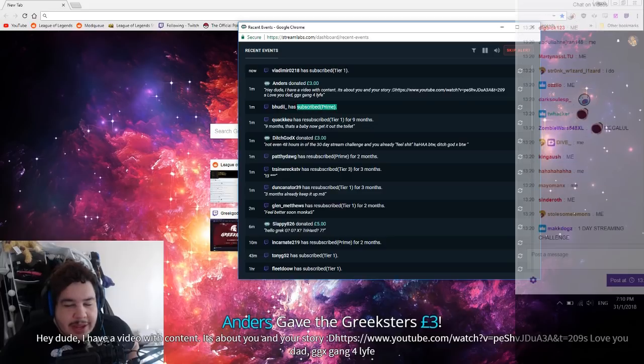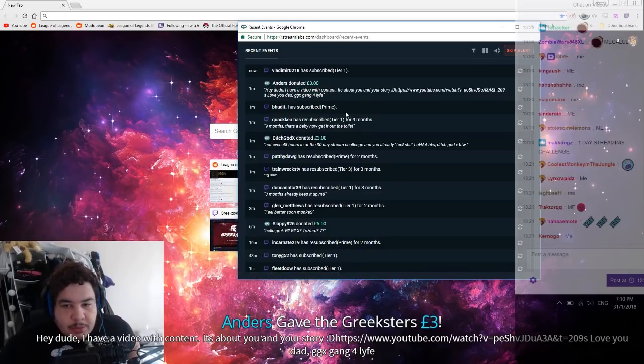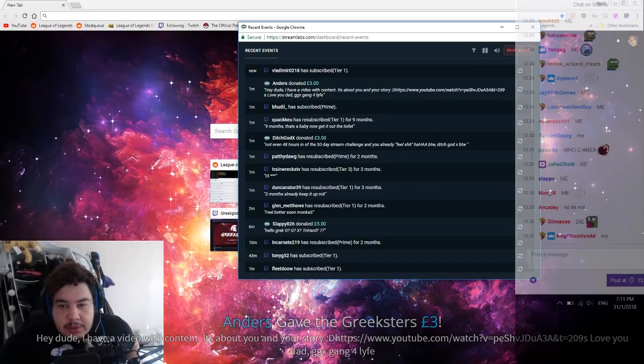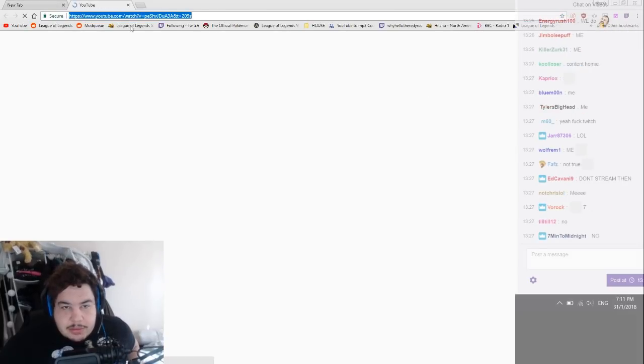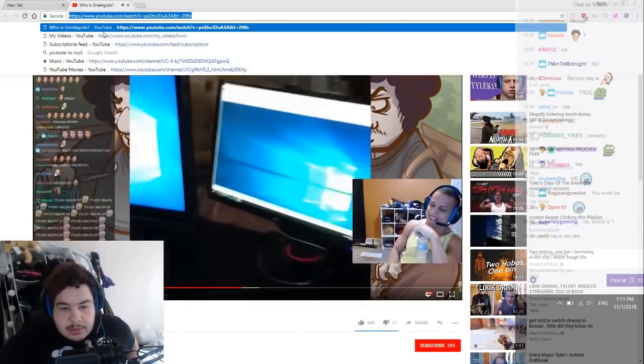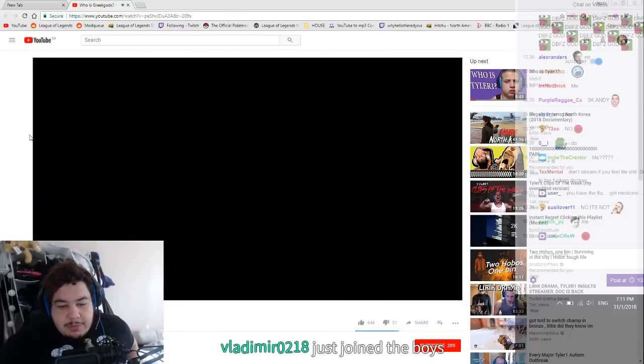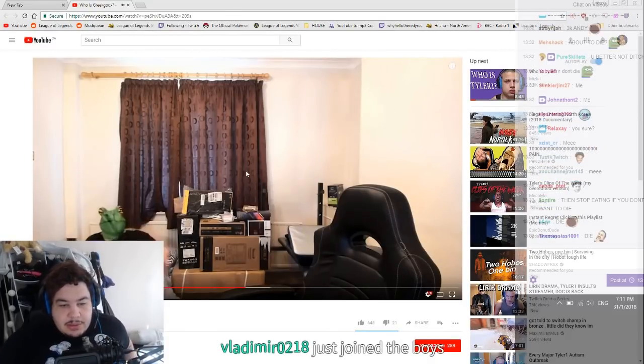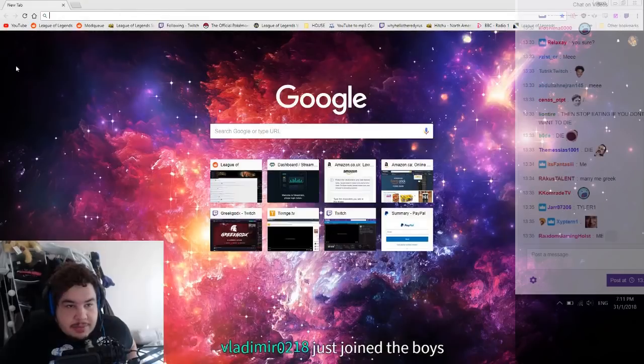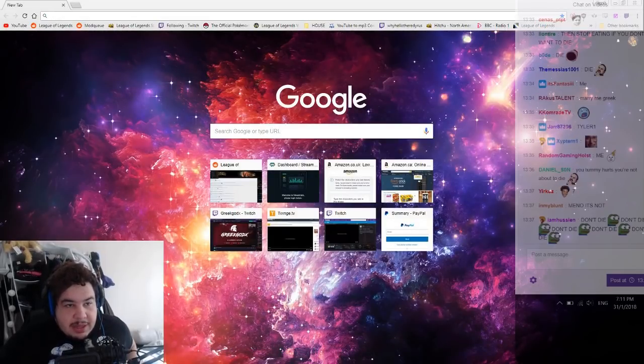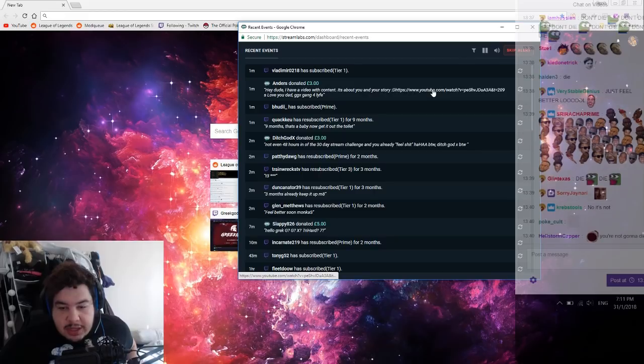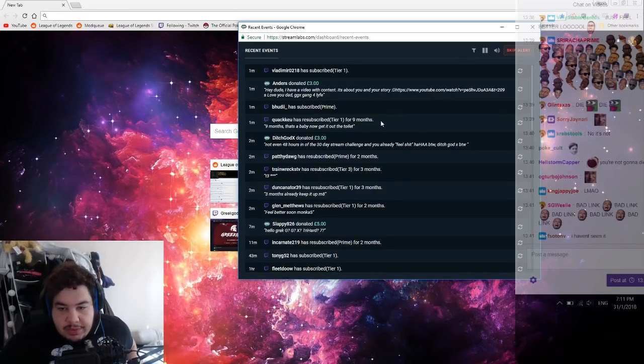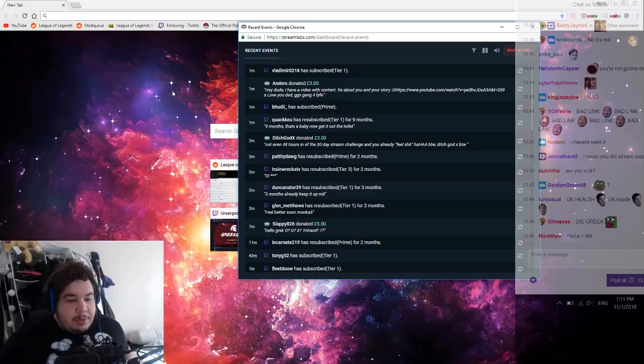Hey dude, I have a video with content, it's about you and your story. Do you love you dad? She was finally ready to leave the nest and start streaming. As we've seen on April 28th, 2007. We've seen this, we've seen that mate. Thank you though so much for that. Thank you for that mate.